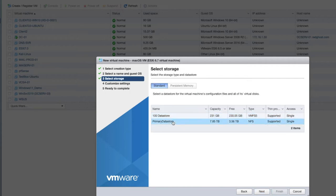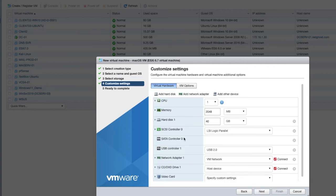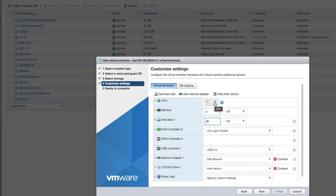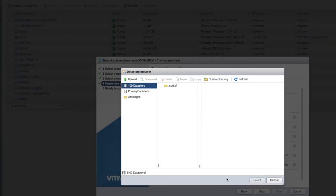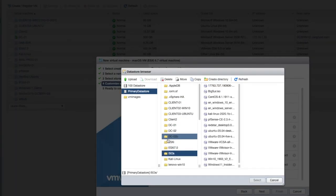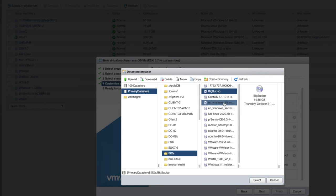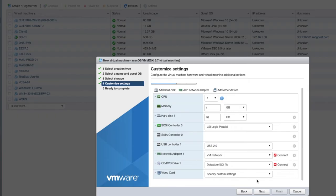I'm going to store that VM — this is the location where the VM itself is going to sit. I've got 3.56 terabytes on my big datastore. Here are the pre-configured settings: RAM, CPU, hard drive space to allocate to the VM. I'm going to give it 4 gig RAM, leave it at 40 gig drive, and 1 CPU — you can change all of this once your VM is built. Next I'm going to go into the CD/DVD area, select Datastore ISO file, navigate to the ISOs folder, select the BigSur.iso, and select that. Now that is listed, we can click Finish.